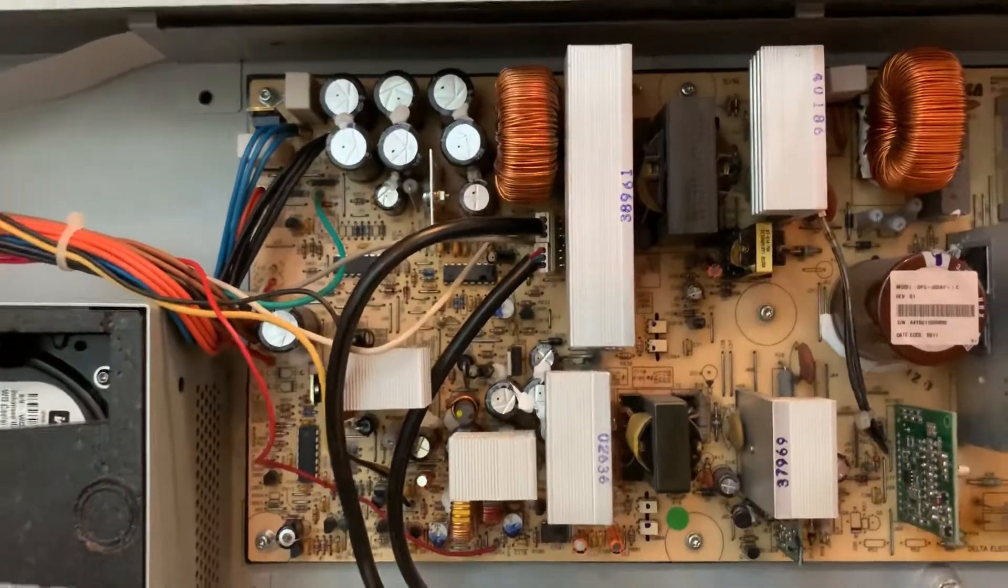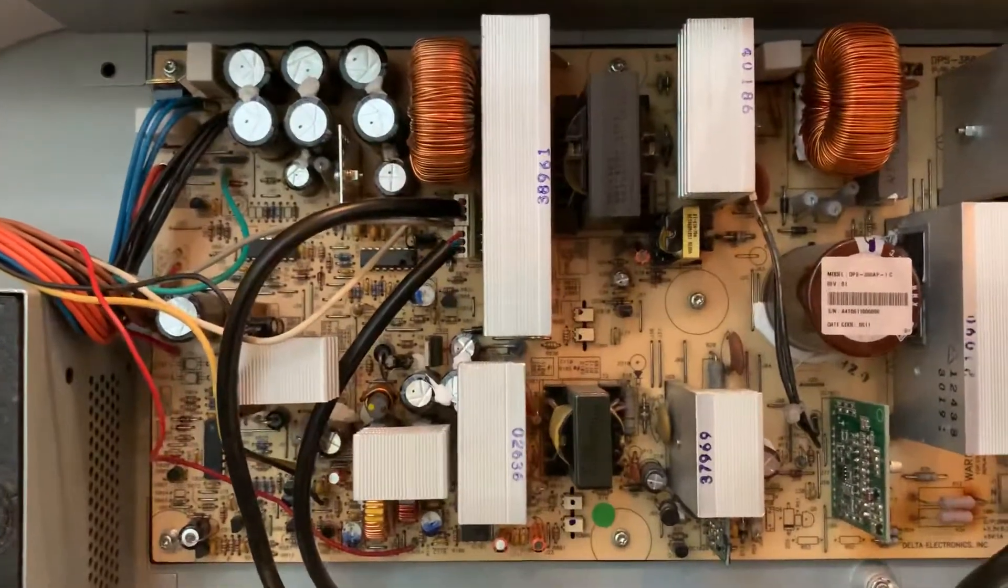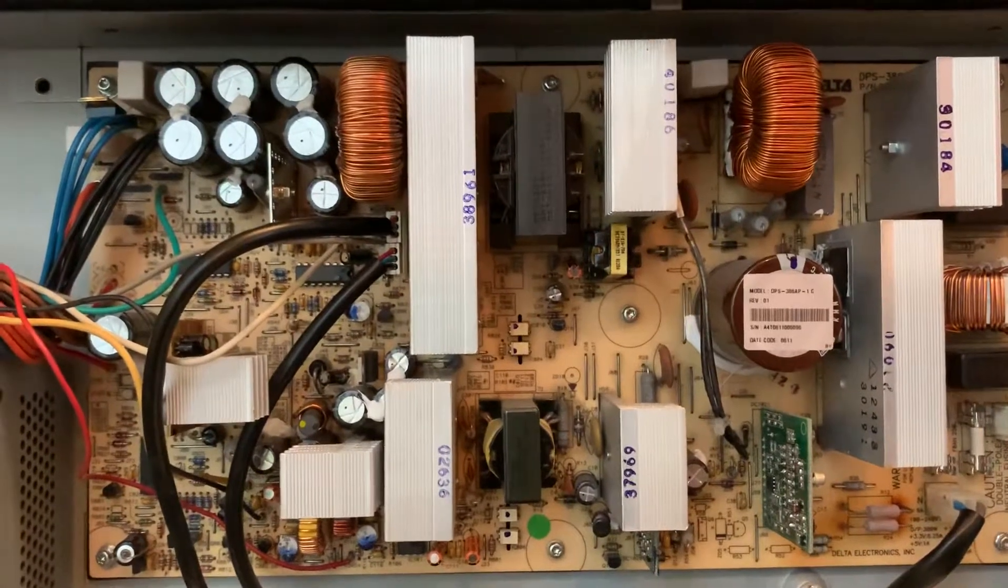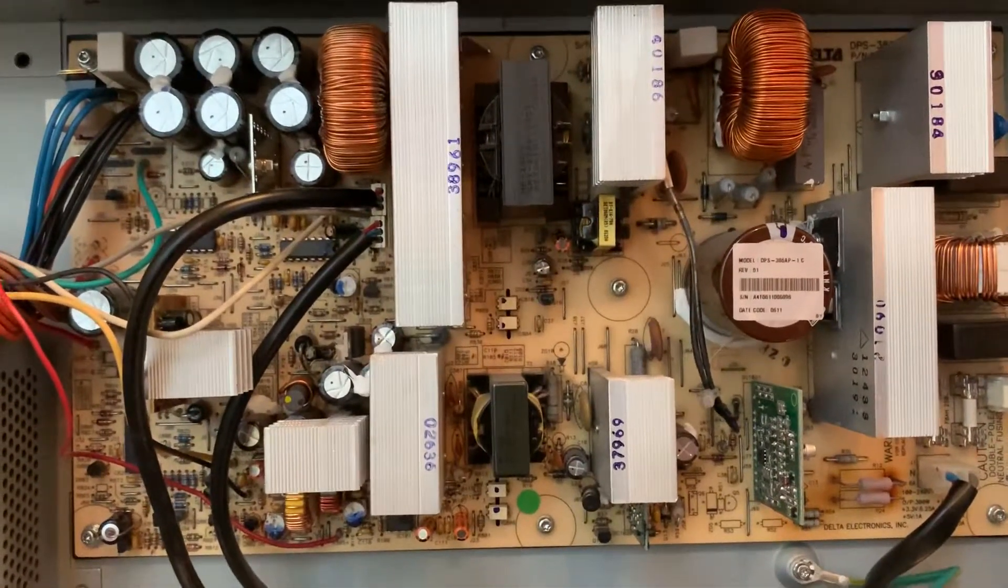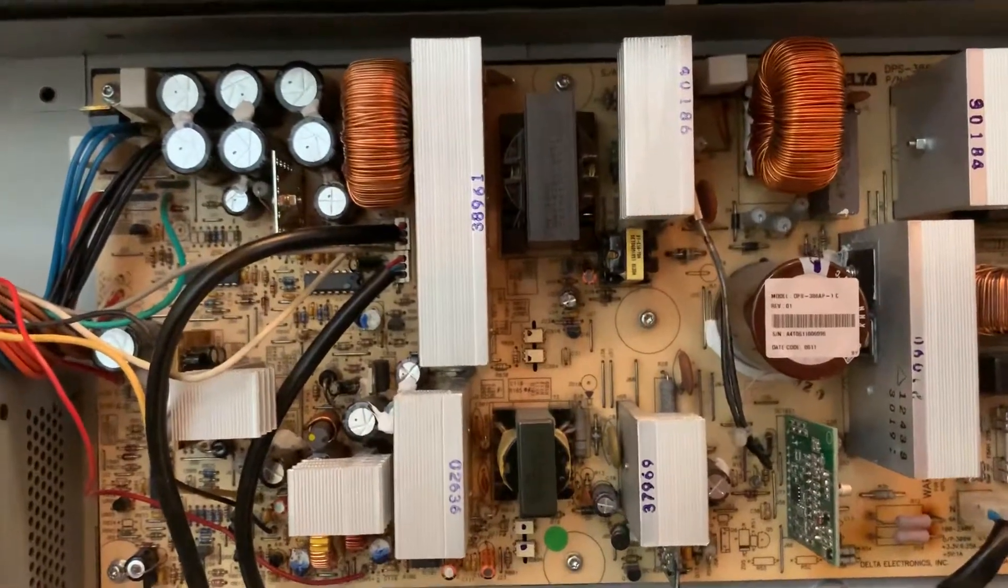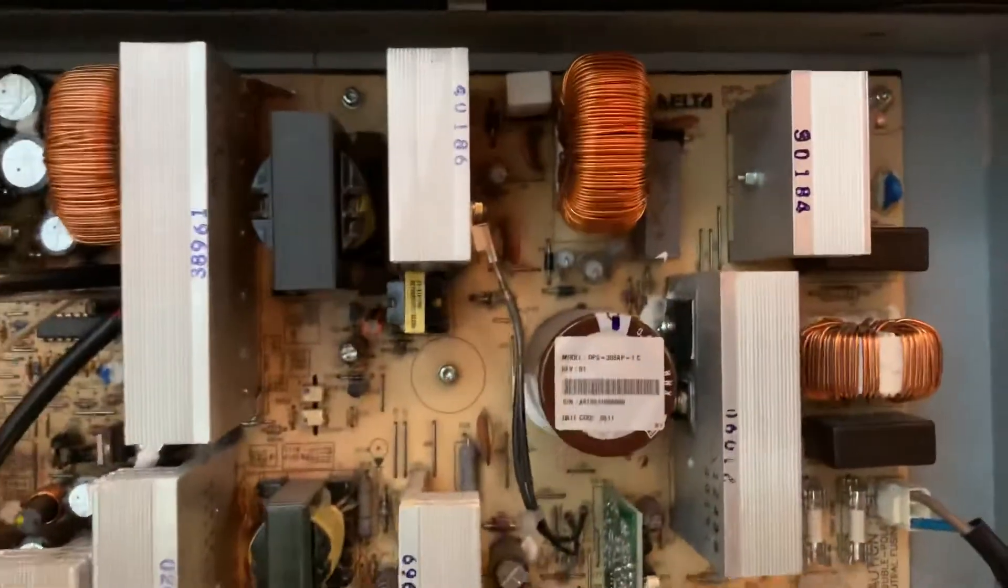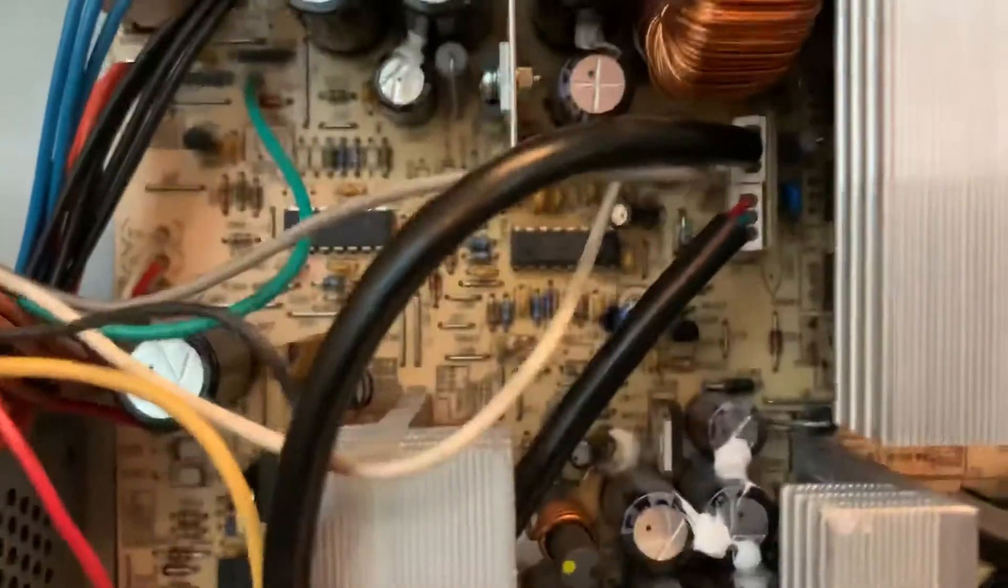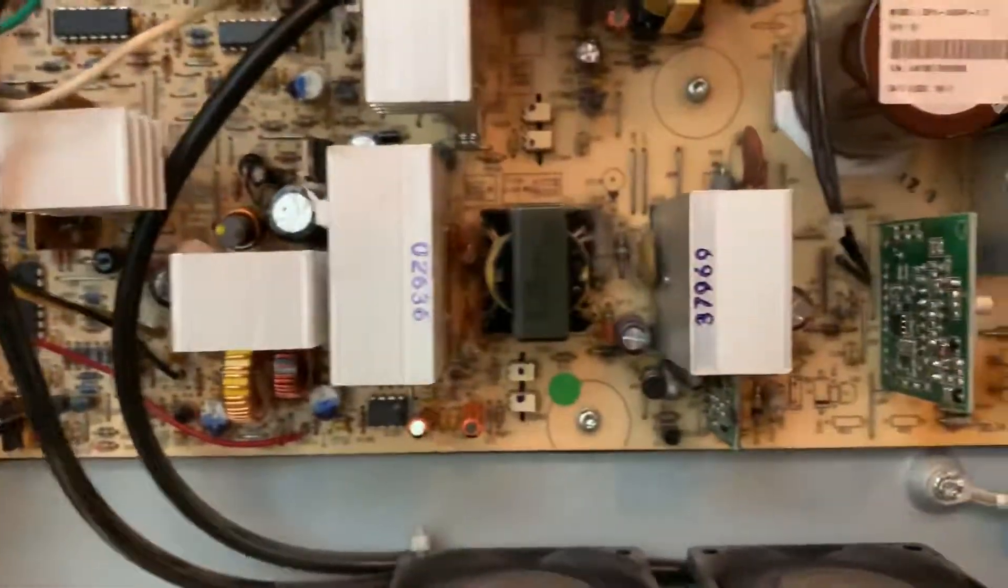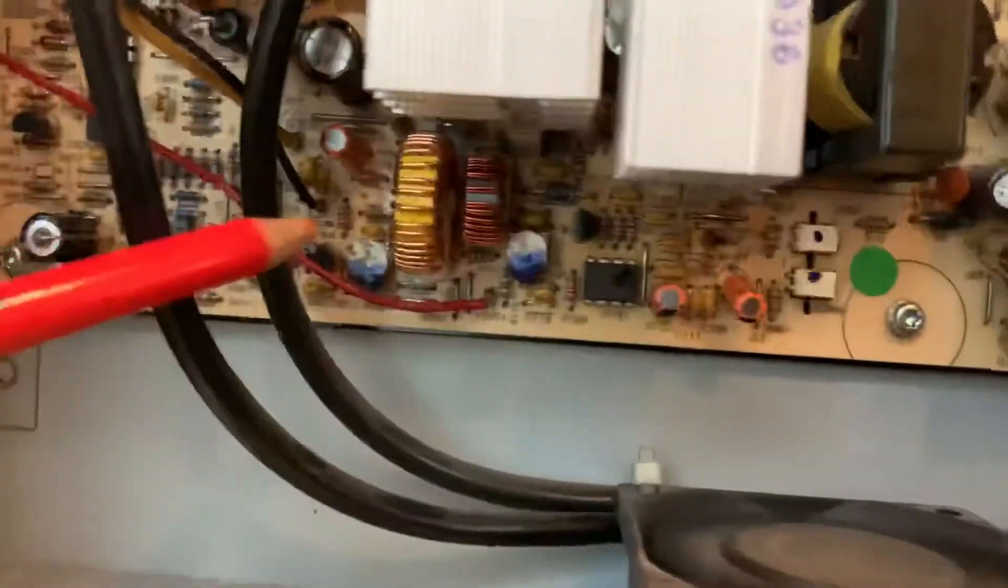So what I did was I have what's called an ESR meter, that's the equivalent series resistance tester for capacitors. I went through and checked all the electrolytic capacitors on this board. Most, actually all of the large ones were within the expected range.